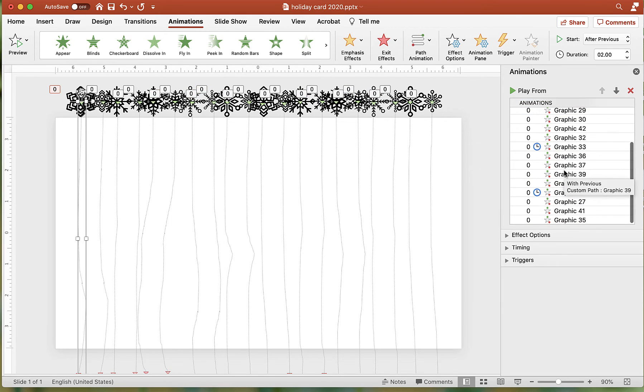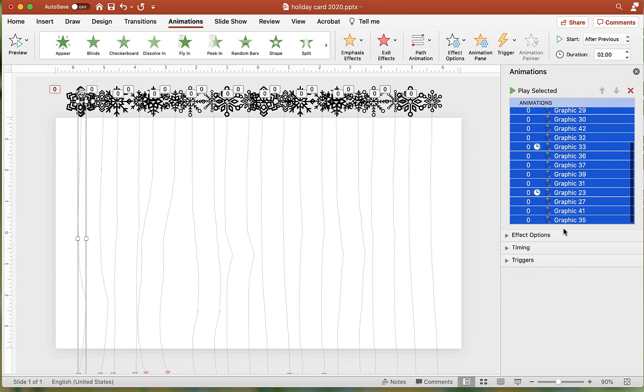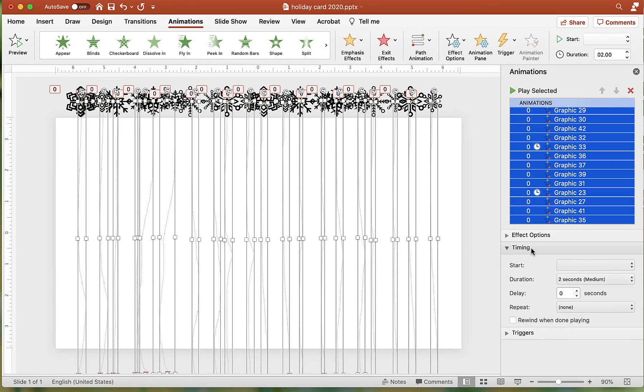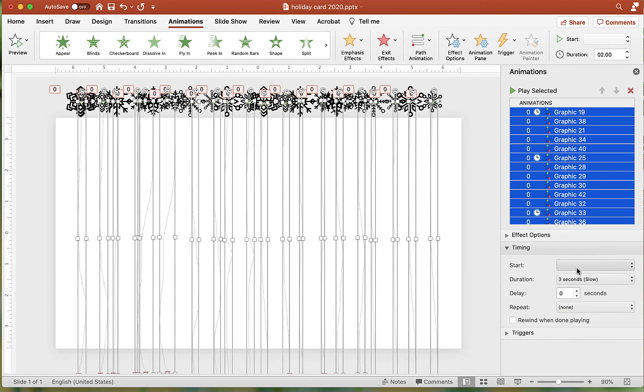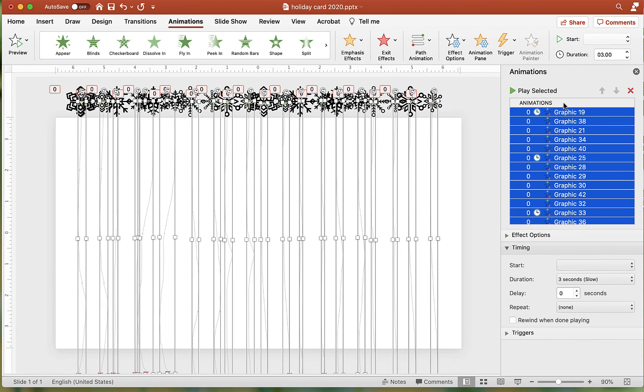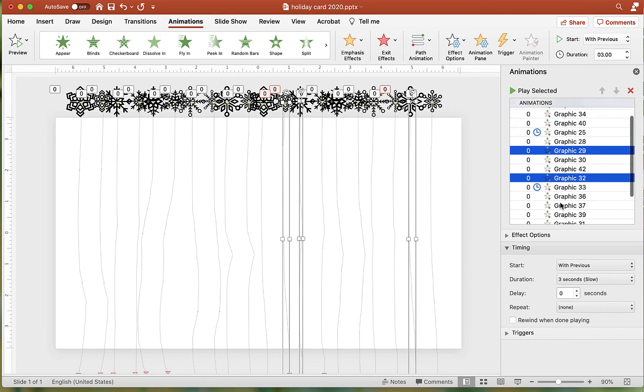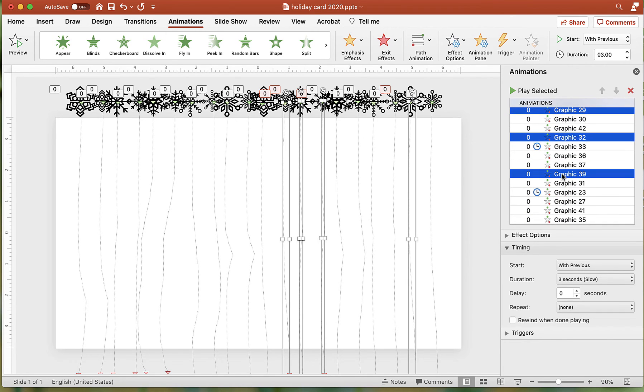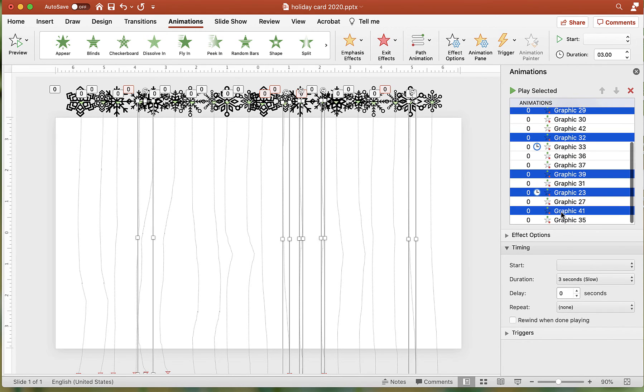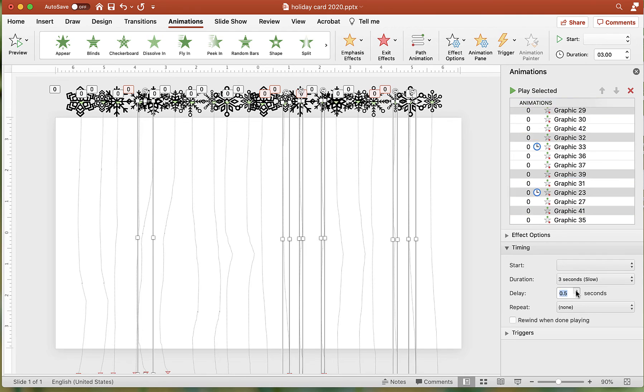Select all of the images and change the timing to either slow or very slow. Randomly select images and change the delay to 0.5. This gives a better snow falling effect.